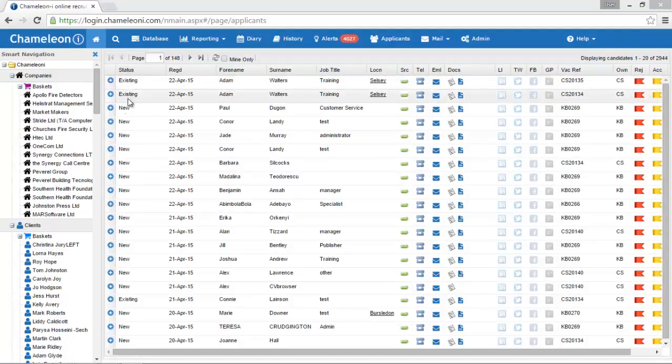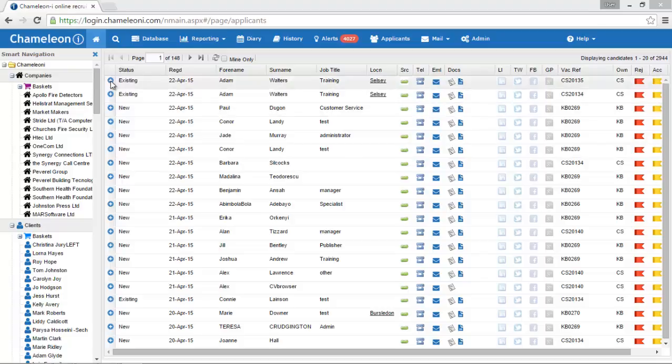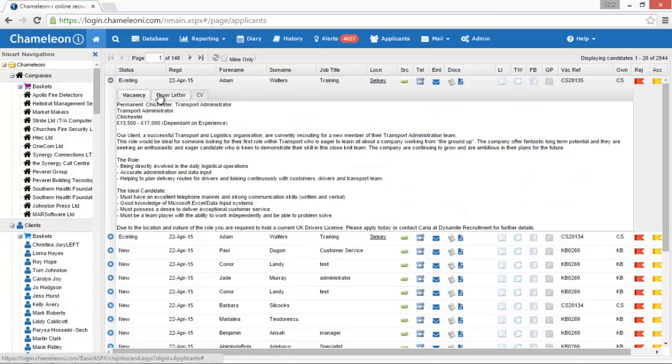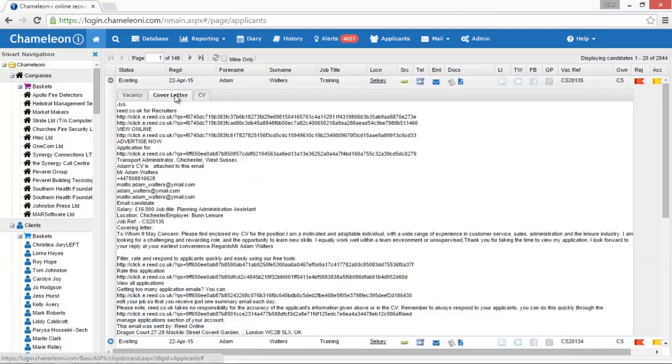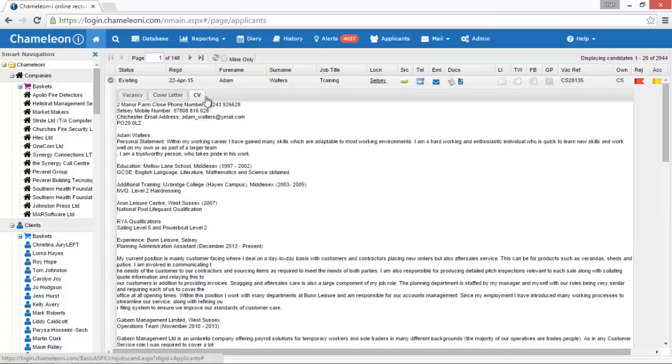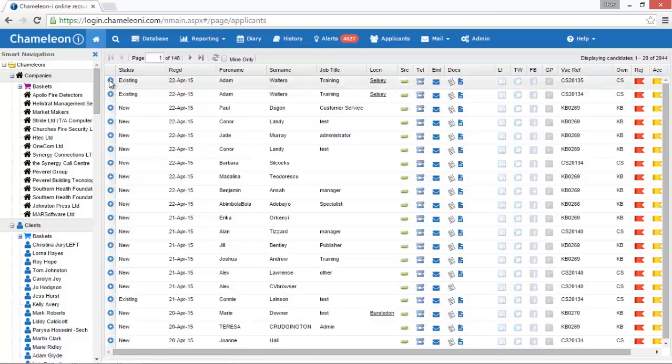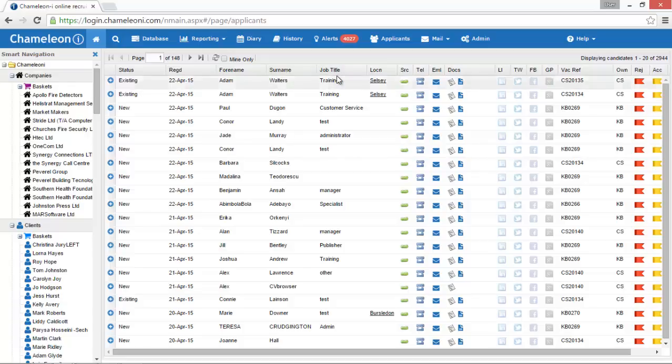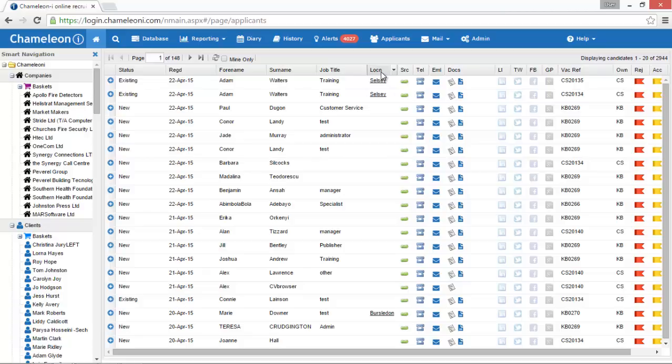The Status column enables you to instantly view whether or not you have processed this record before through the applicant grid. This column tells you when the applicant applied to the posted job. Forename, Surname, Job Title and Location. These give the candidates details for this particular application.